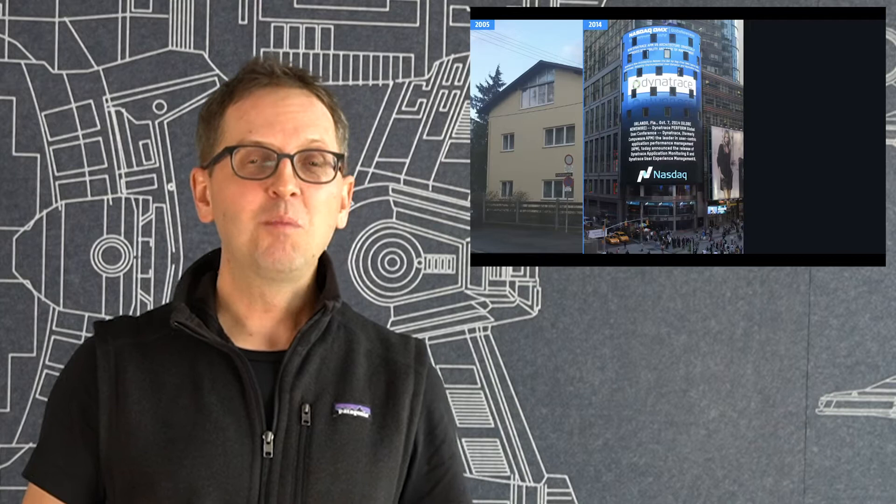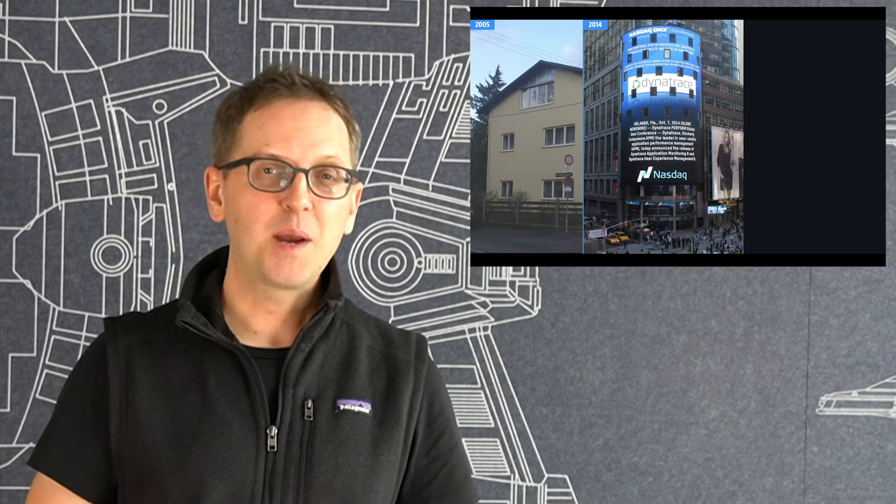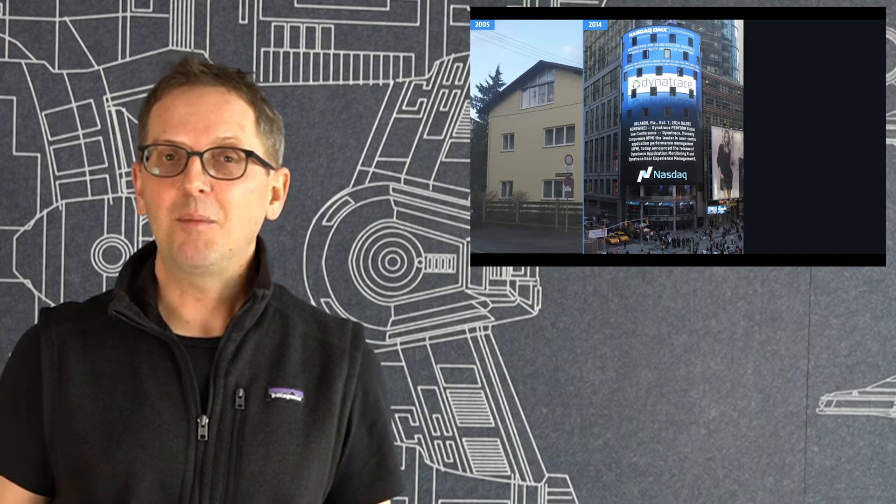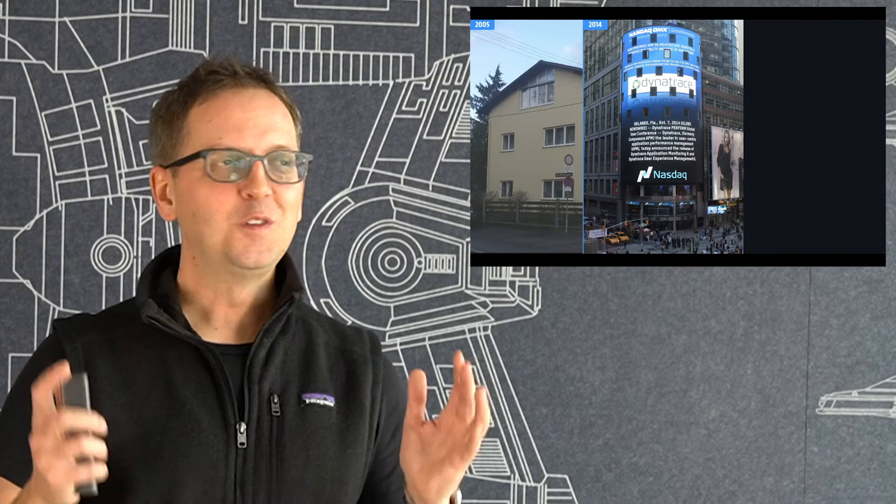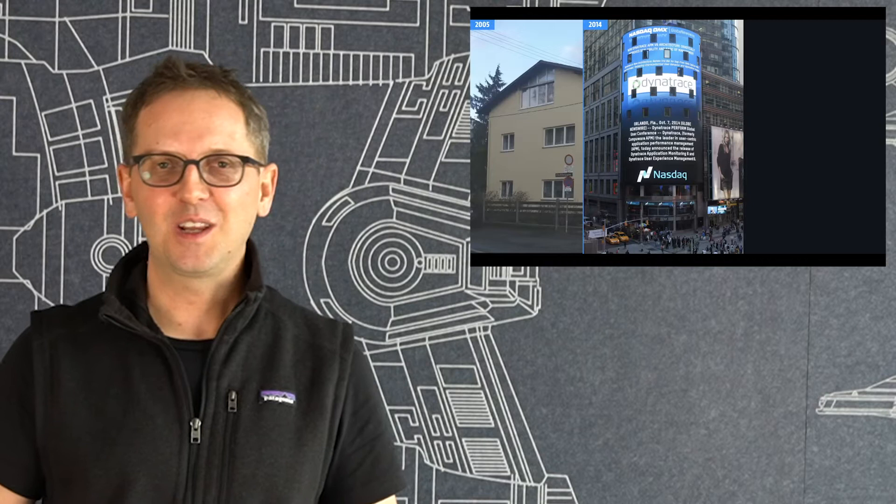And one moment where I was totally blown away is when I saw at the Times Square the big banner of the NASDAQ basically providing an update about some of our press releases that we have shared at a customer conference. So you stand there and you're like, oh my gosh, I see Dynatrace up there. So that was already quite unreal.